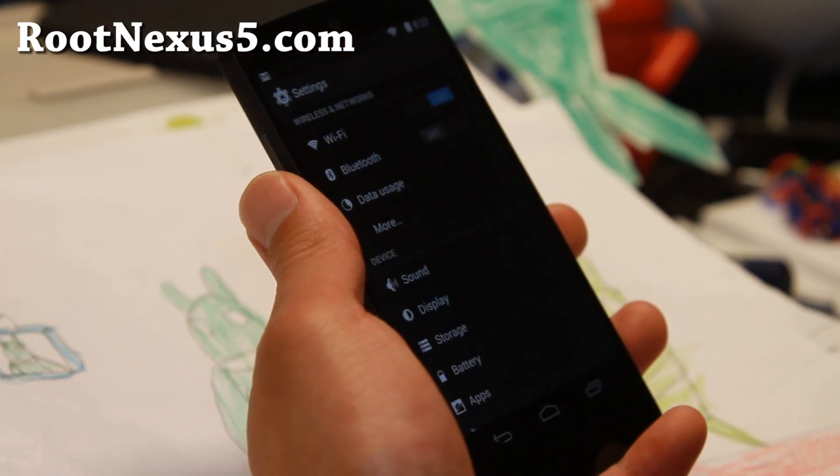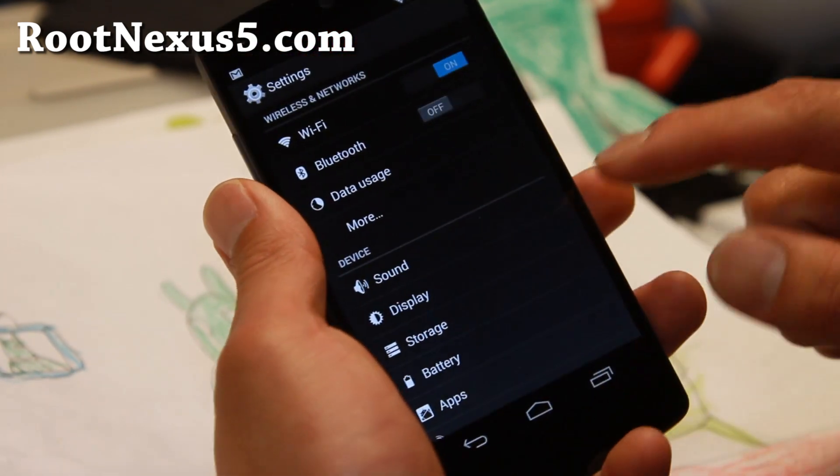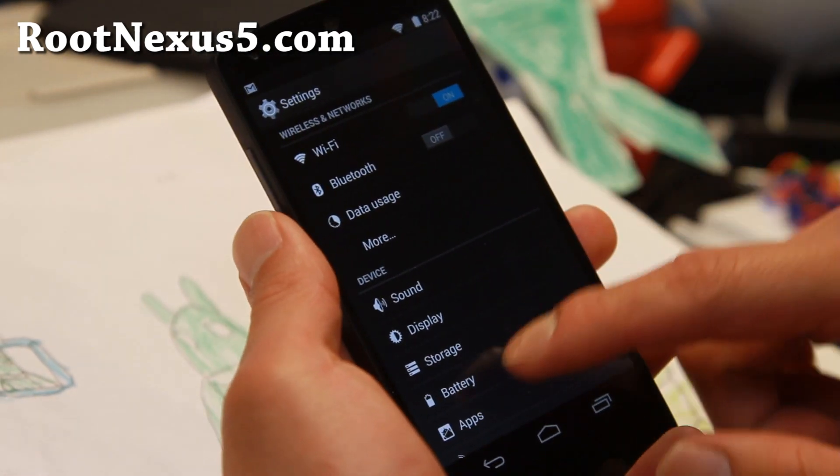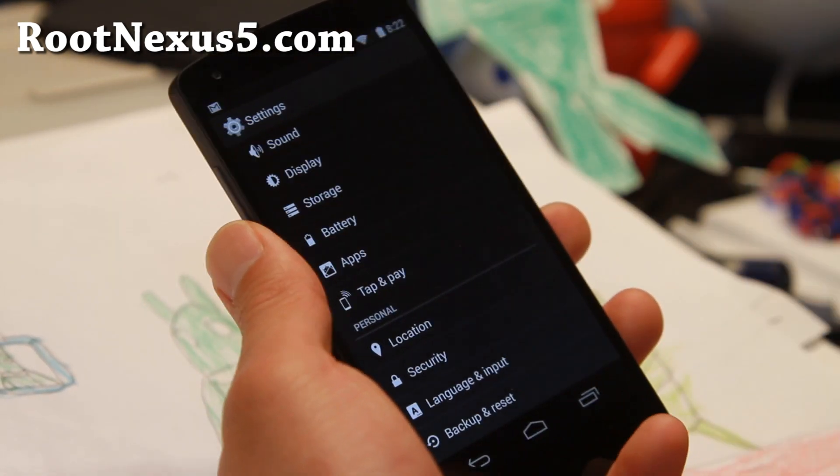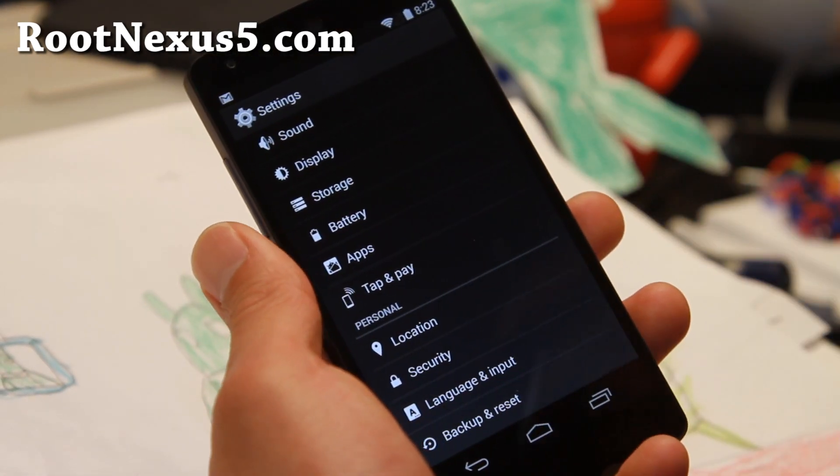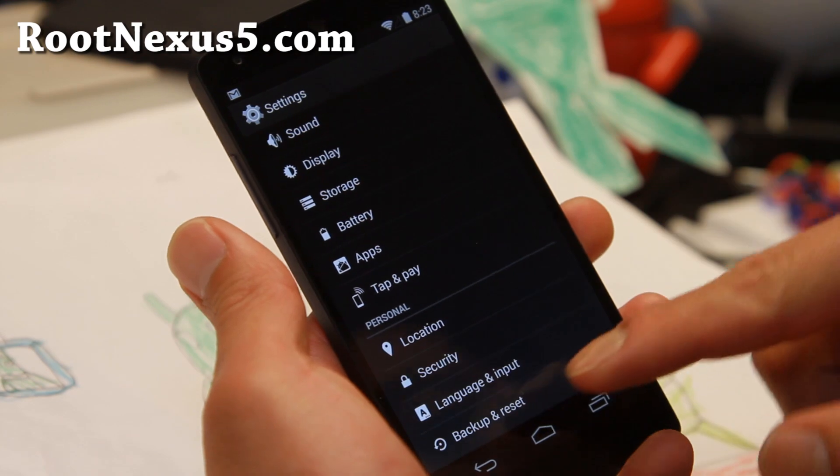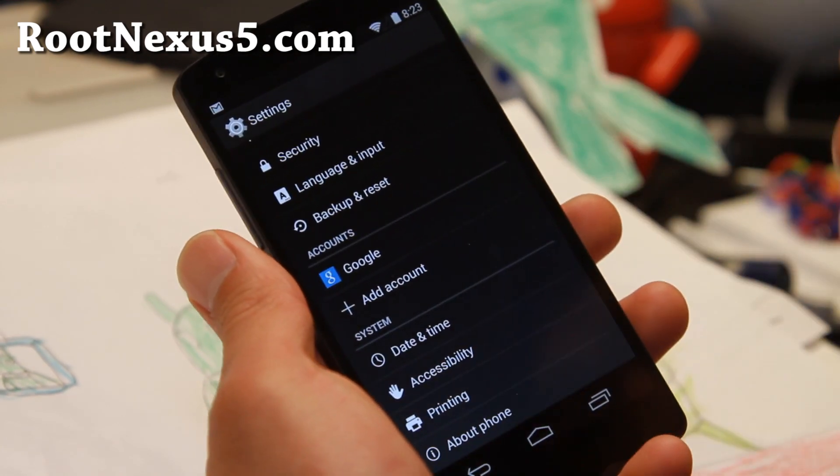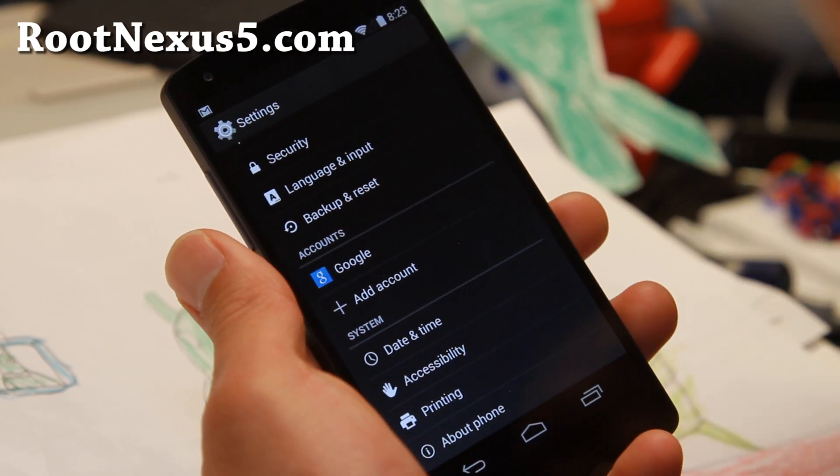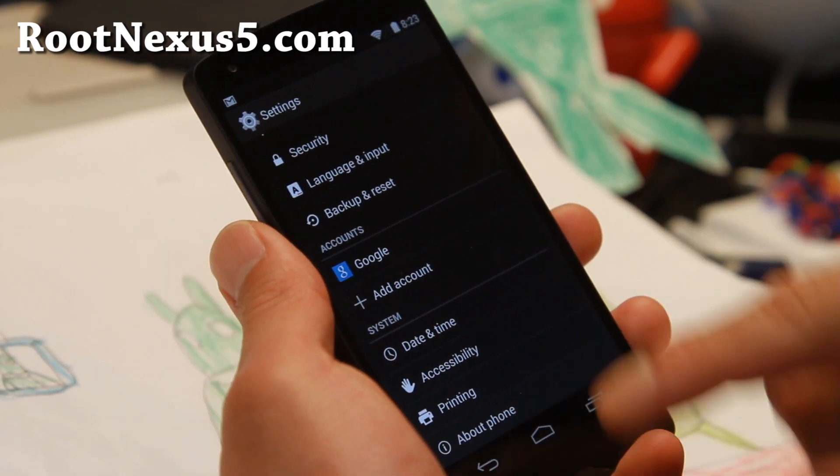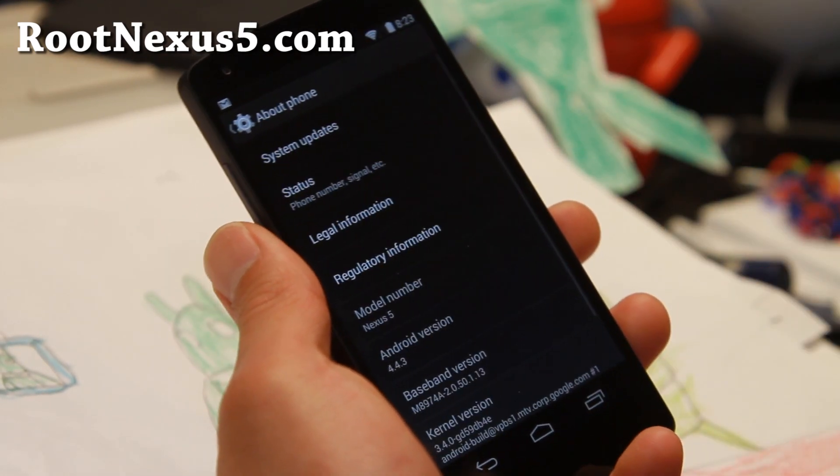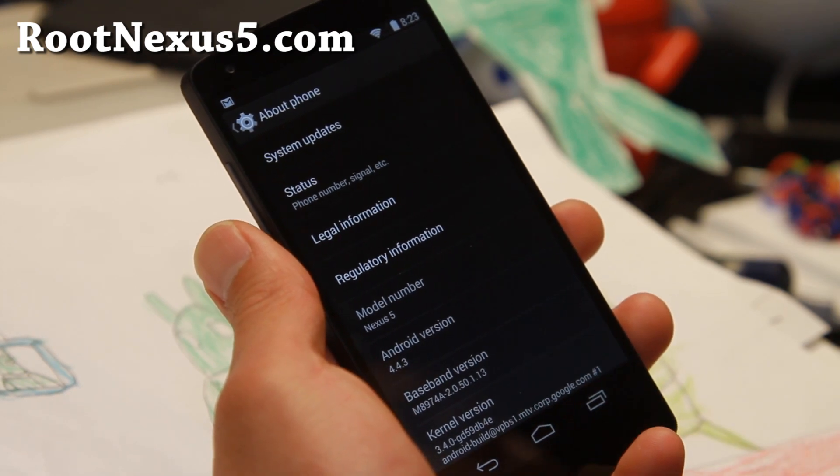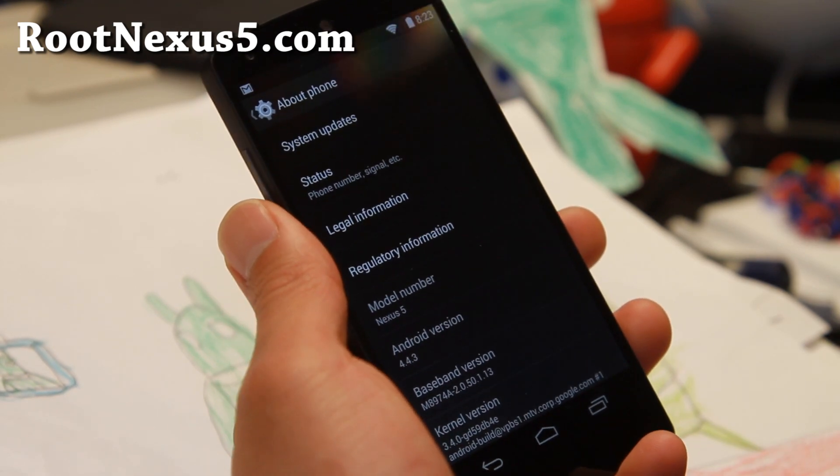For those of you rooted with Clockwork Mod Recovery or TWRP Recovery, you can go ahead and install the Zip version to get Super User. Just flash the latest version of SuperSU. I'll have all the links on my site, RootNexus5.com.